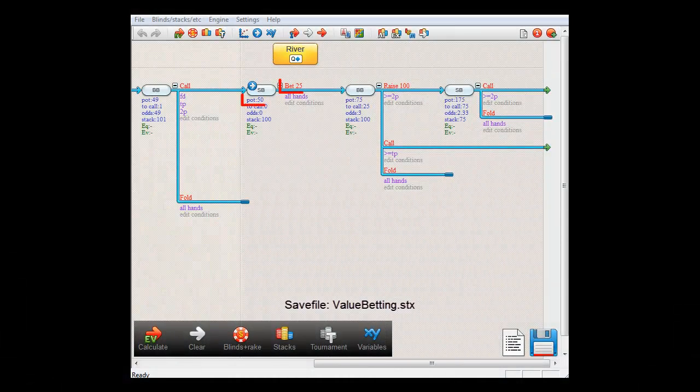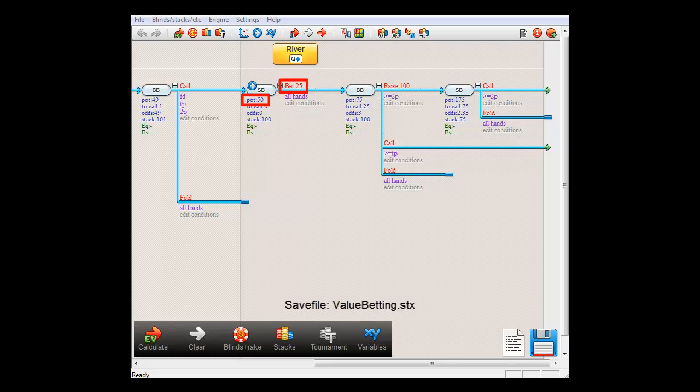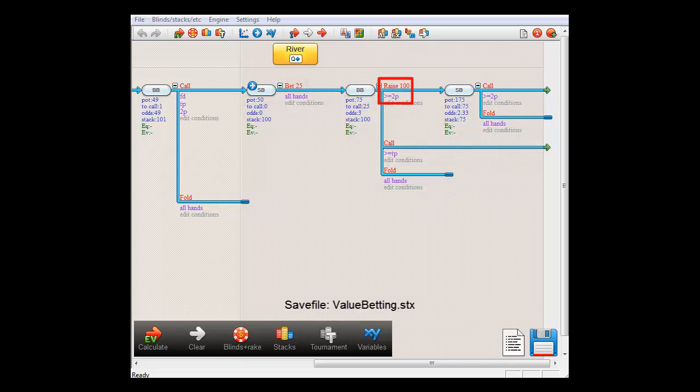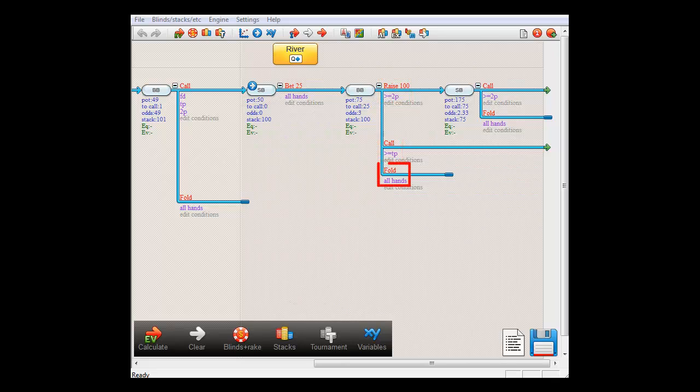Here we have SmallBlind betting $25 into a $50 pot. BigBlind raises if he holds two pair or better, he calls if he has at least top pair and he folds the rest.